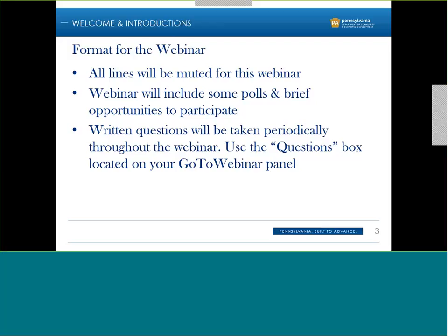There will also be a couple of polls and brief opportunities to participate throughout, so stay tuned and get ready to answer some questions. This is our last grant-based accounting webinar. We've had two previous webinars — one specific for CDBG grantees and one specific for HOME. This conclusion webinar will cover frequently asked questions and touch on the previous two webinars to refresh your memory. Materials will be posted online to the Federal Resource Library within the next two weeks.